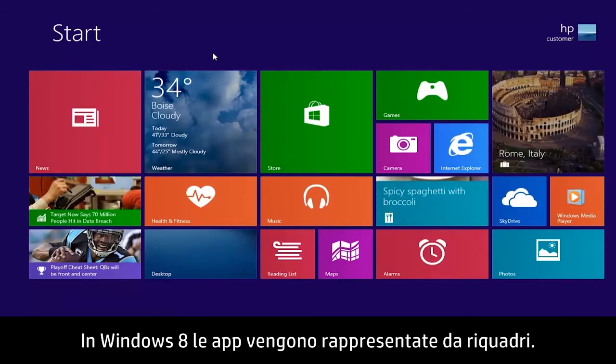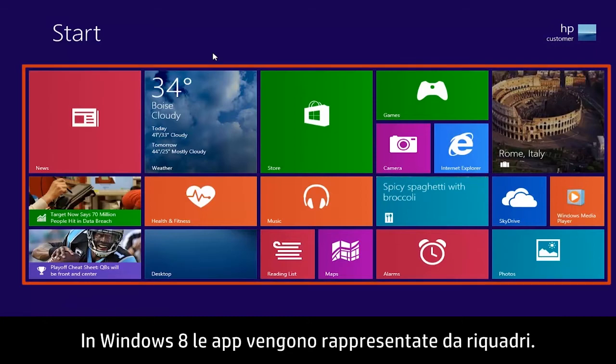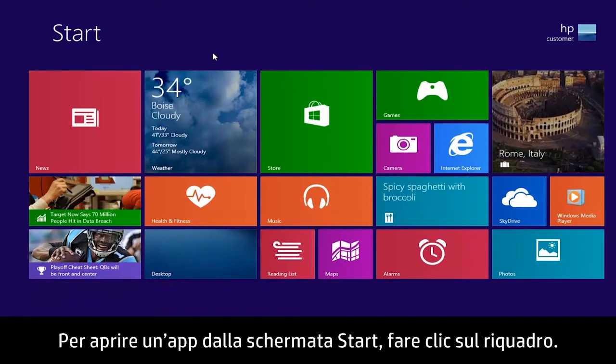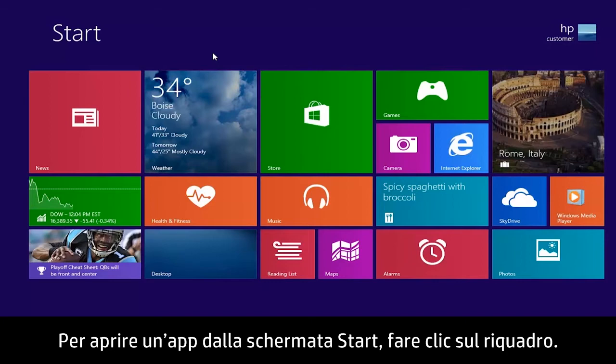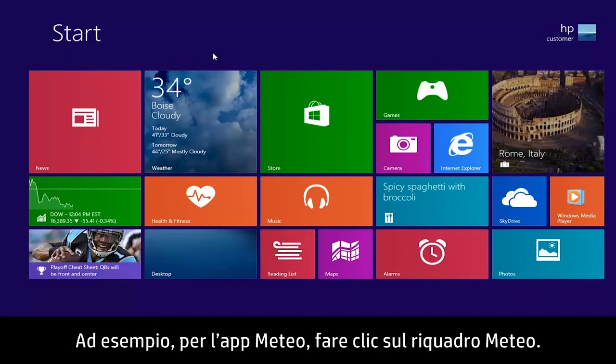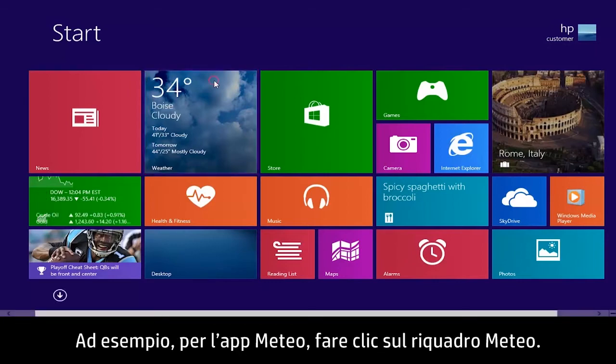In Windows 8, apps are represented by tiles. To open an app from the start screen, click the tile. For example, to open the weather app, click the weather tile.